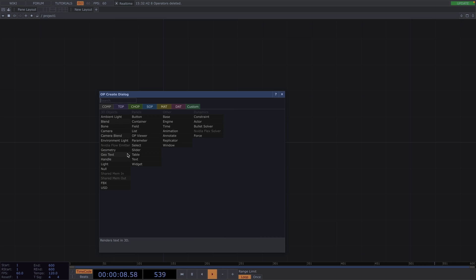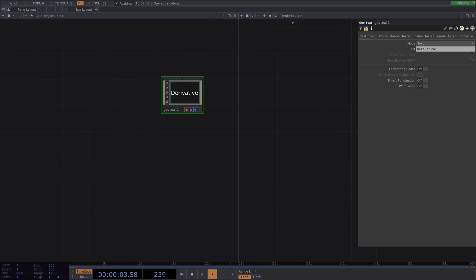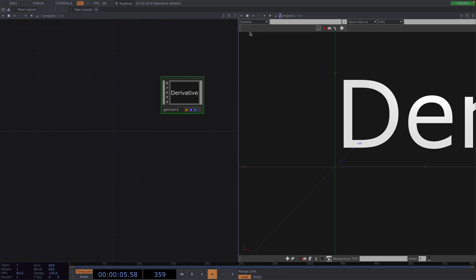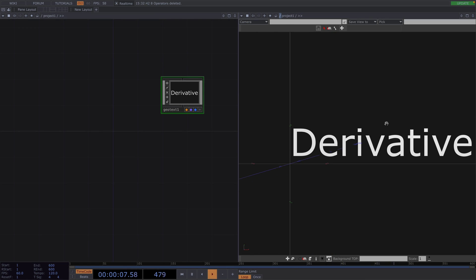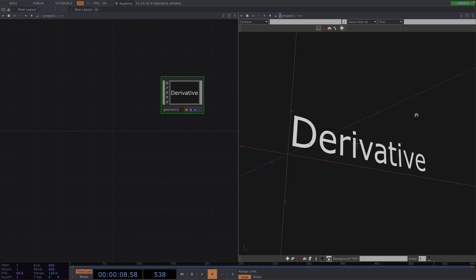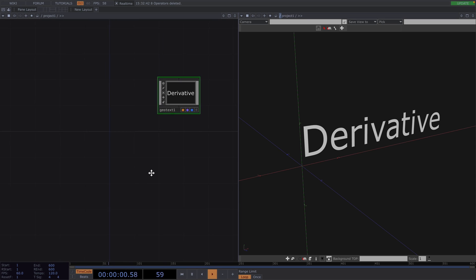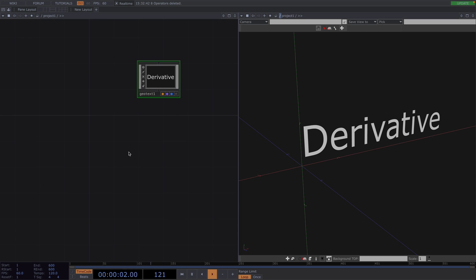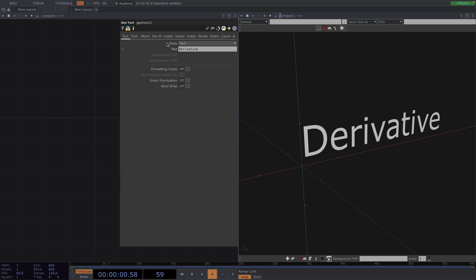Let's press Tab and create a GeoText. I'll split the screen and set the second screen to Geometry Viewer. As soon as we do this, we'll see the word derivative displayed. Now we want to be able to type our own word instead and we also want to be able to control the position, the size as well as all the other attributes.